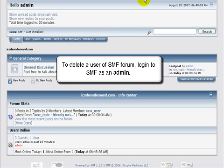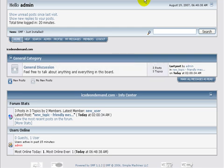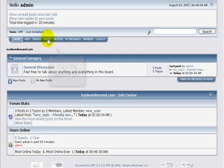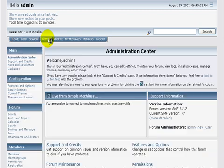So let's get right to it. The first thing you need to do is log into your SMF as the administrator. That will bring us to this page. Now we want to head over here and click on the admin tab, right there. And that will bring us to the administration center, right here.